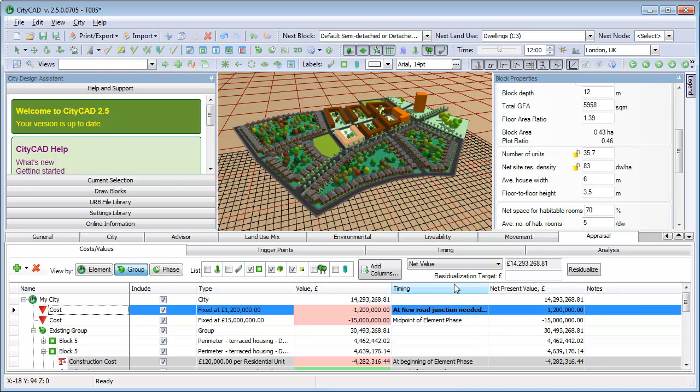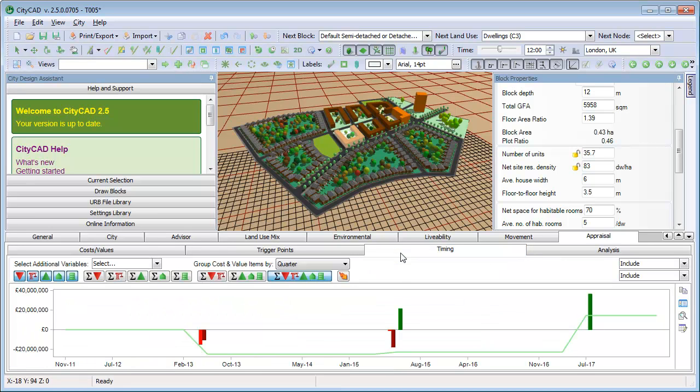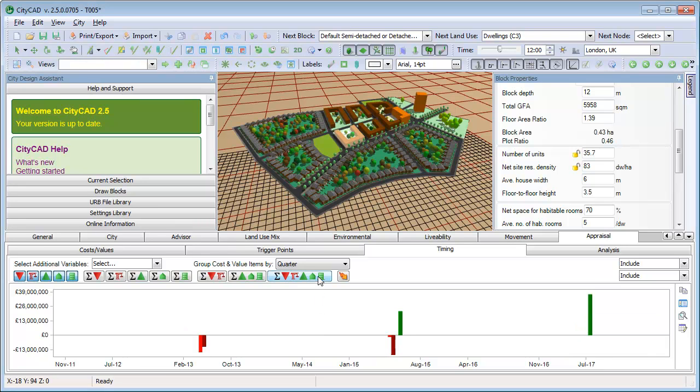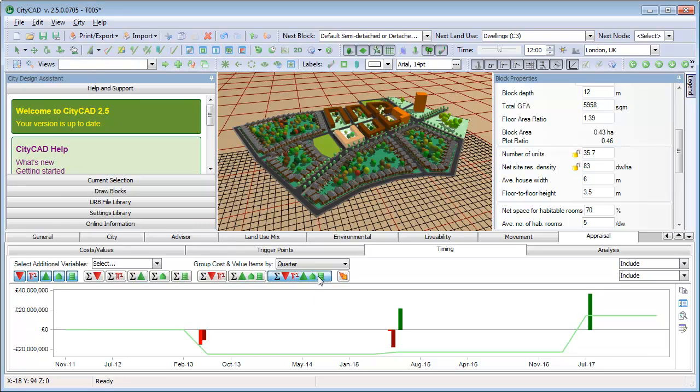The third tab is the Timing tab. This includes a chart which can show where costs and values occur over time. The green bars indicate values occurring at certain times, and the red bars indicate costs. You can click this button to display the cumulative net position of development over time.